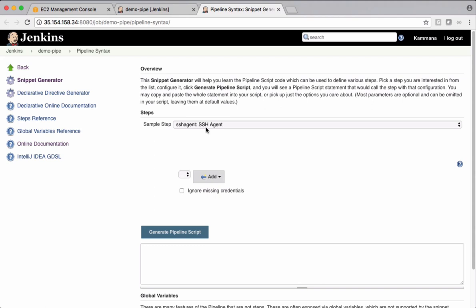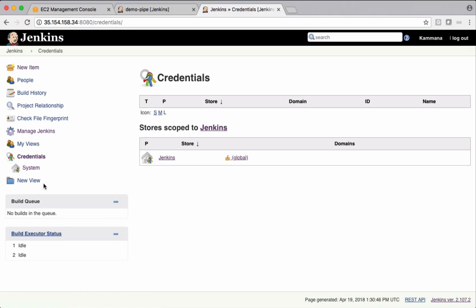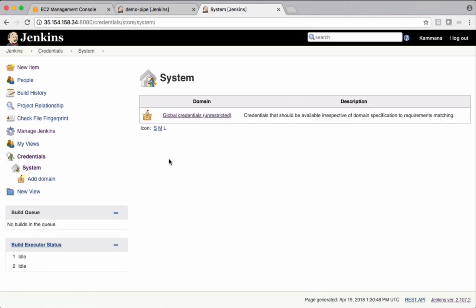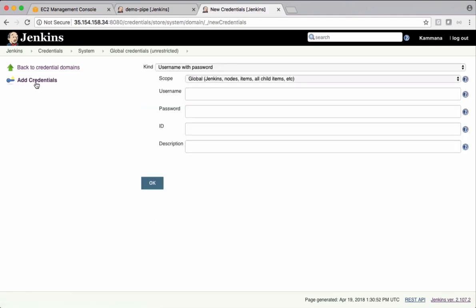So before that, we need to configure the credentials for Tomcat server. Get back to Jenkins home page, click credentials, choose Jenkins here, and global credentials. Add credentials here.